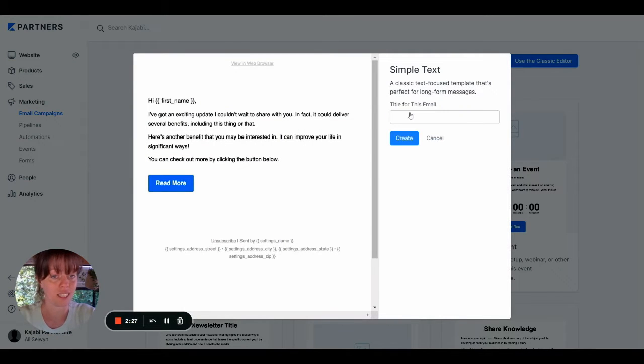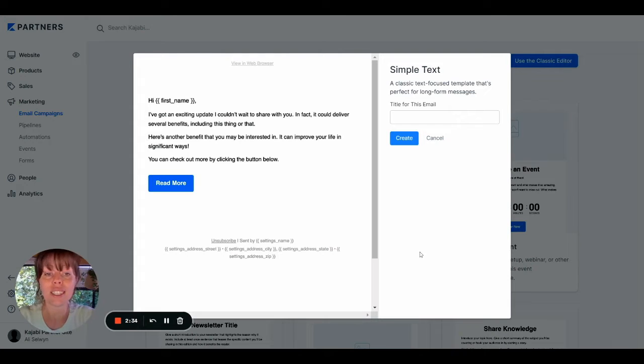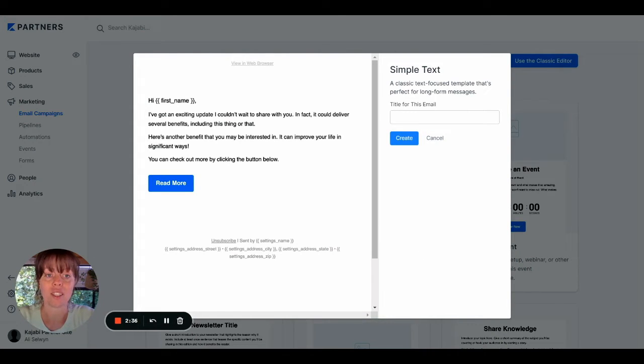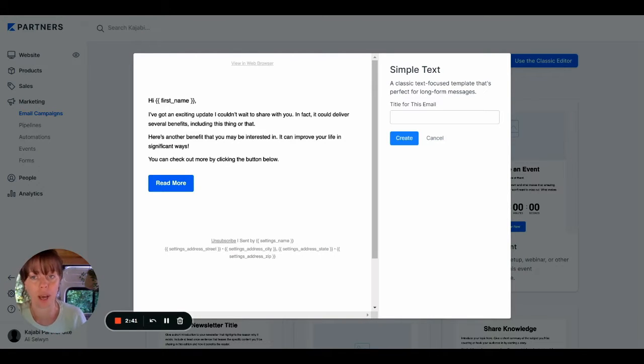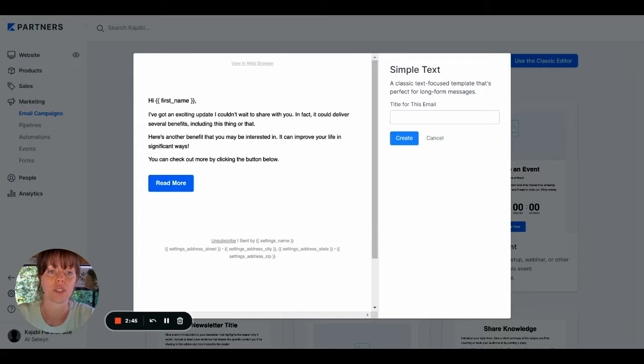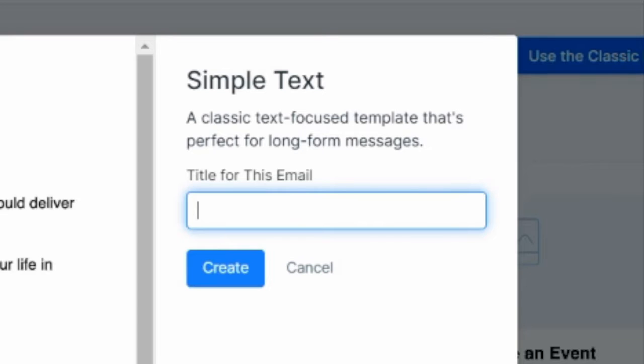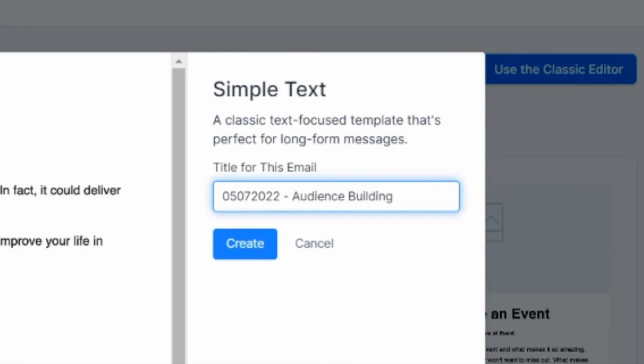Click Get Started and add a title for this email. So this is an admin title. It's not going to be seen by any of your email lists. What I find helpful is to use a particular format such as the date of sending and then the topic. For example, I might add something like this and then click Create.